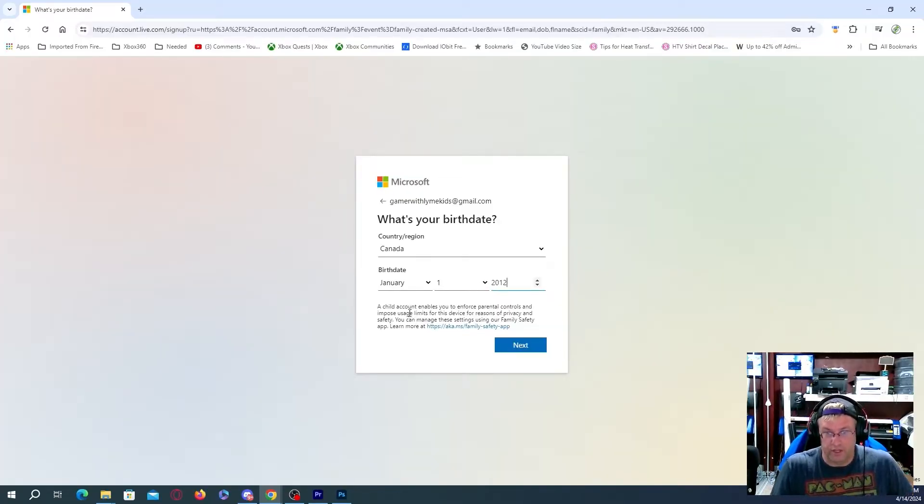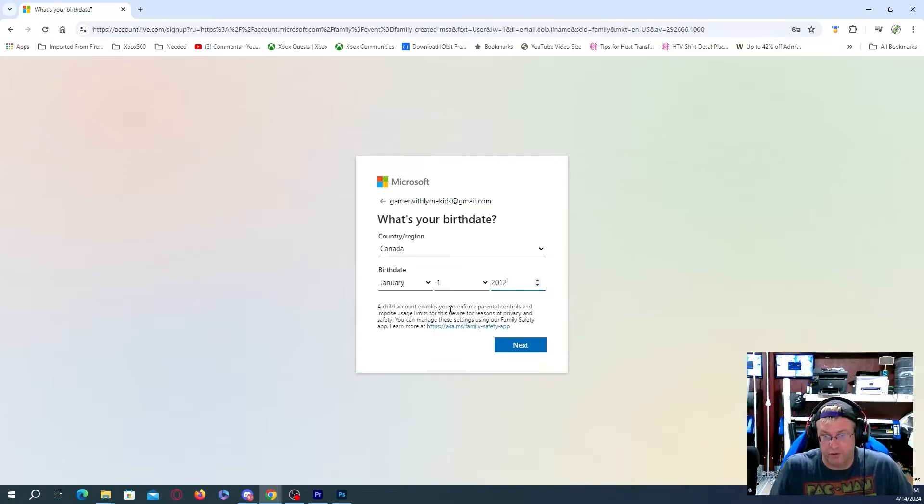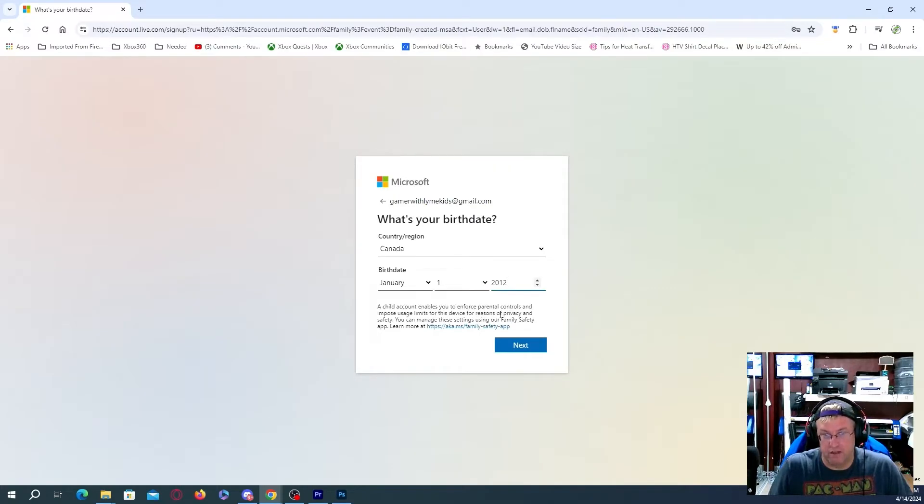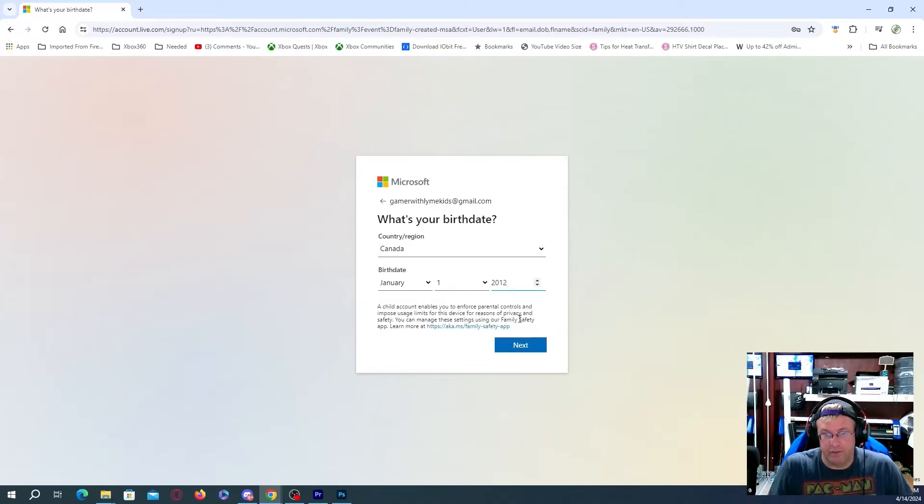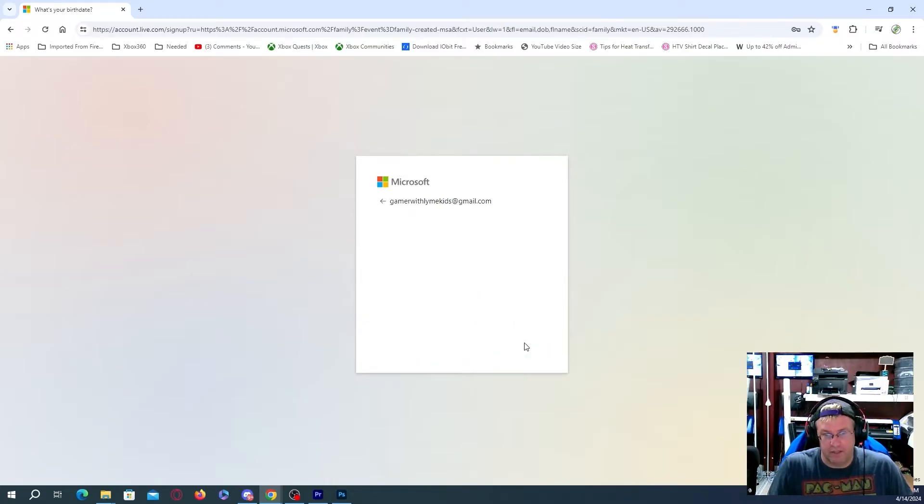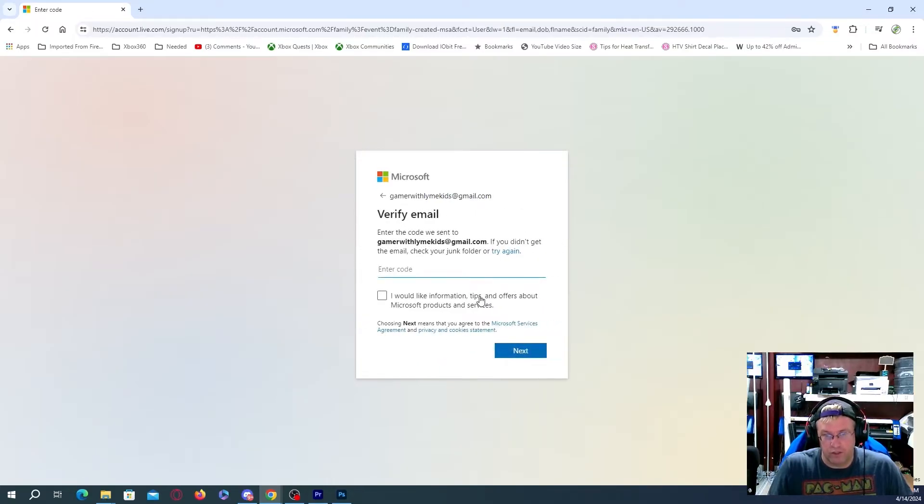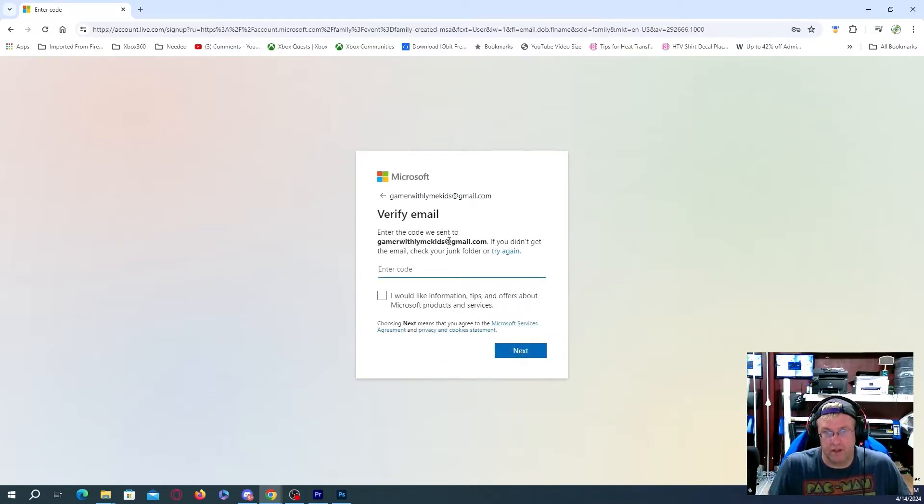So a child account enables you to force parental controls and impose usage limits for this device. For reasons of privacy and safety, you can manage these settings using your family safety app. So I do actually have an app that's actually on my phone, too.